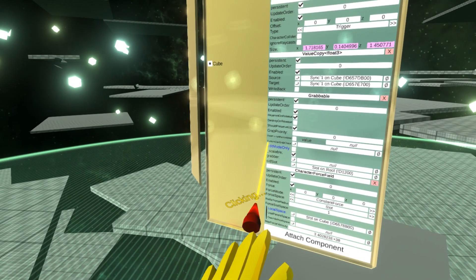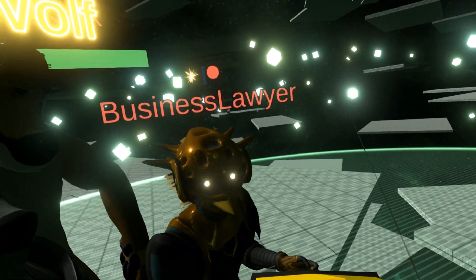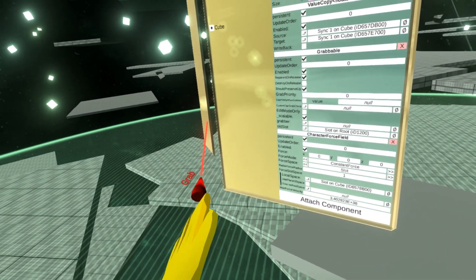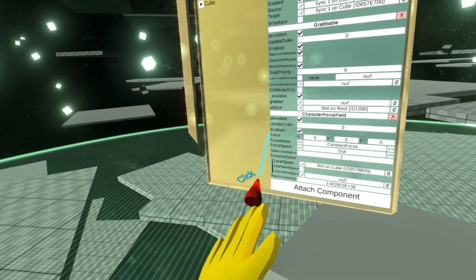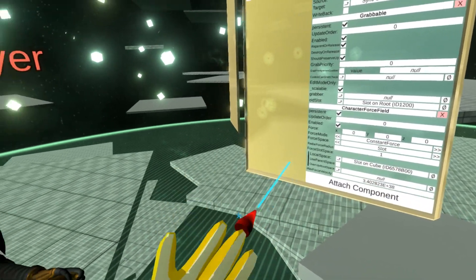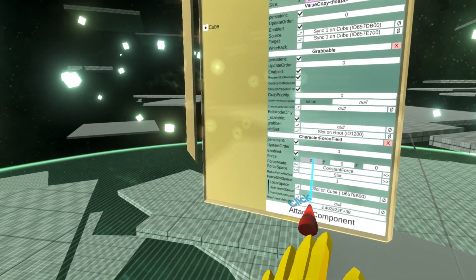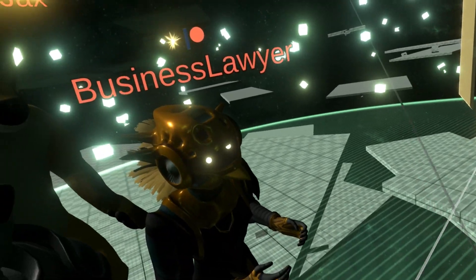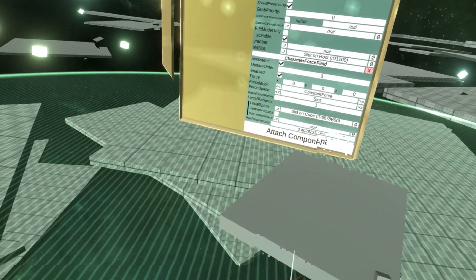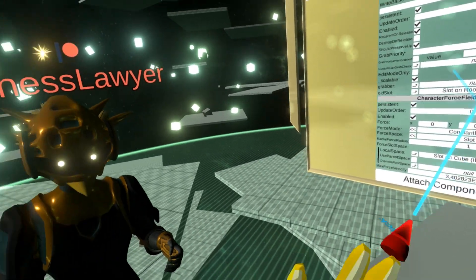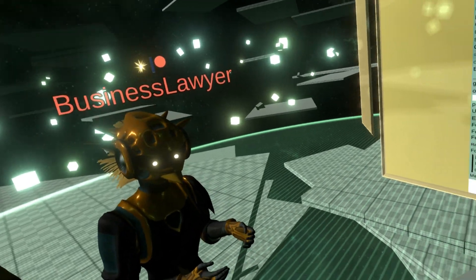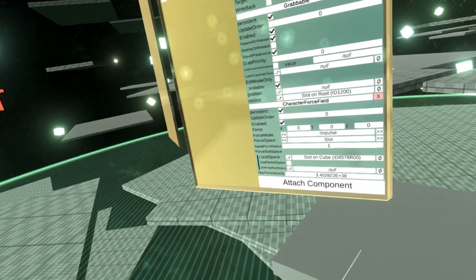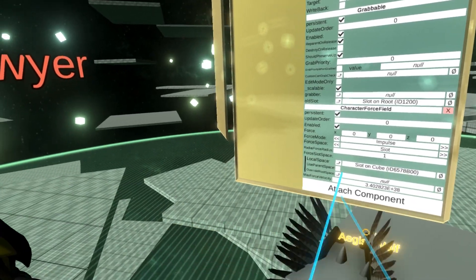Character force field does all kinds of different interactions with different modes. You have the force applied to the player and the way it's applied. It can be a constant force — while the player is inside the volume, this force is applied every frame. There's impulse — that's only applied once, when you collide with it.